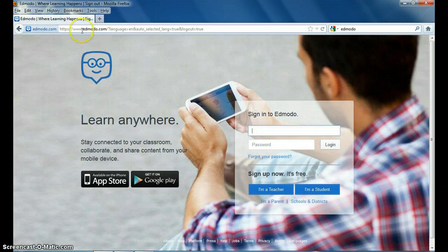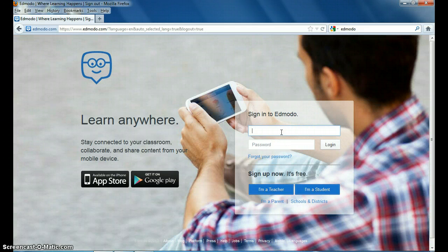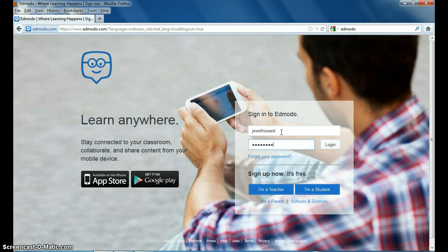You come to Edmodo.com and you type in your username and your password, click login.